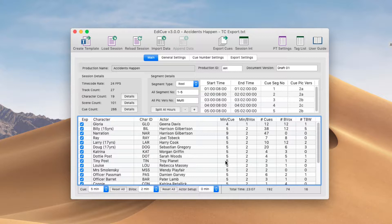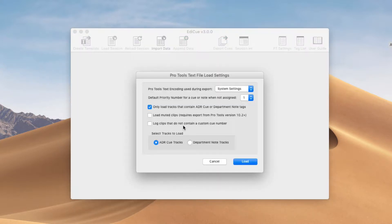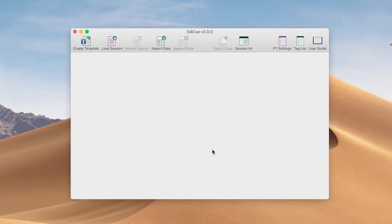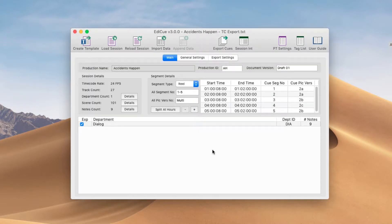A quick way to load the data from the department note tracks is to click the Reload Session button or just press Apple R. This window is displayed and we can select Department Notes. You can also press A or D on the keyboard to make that selection. And here our department notes are loaded, ready for export.